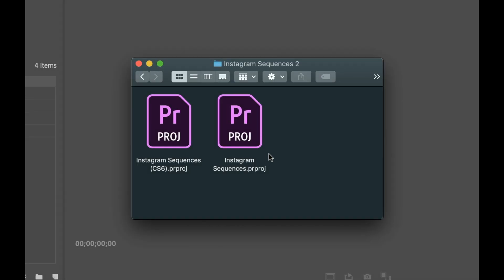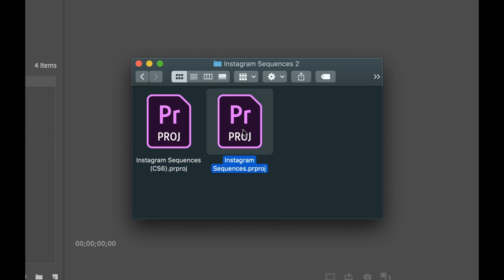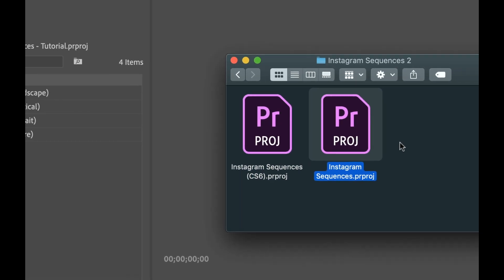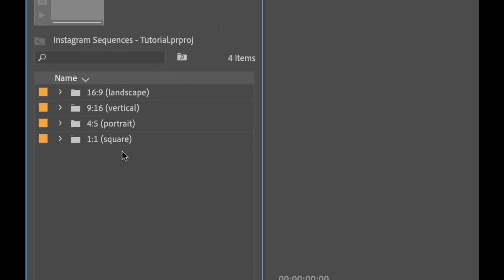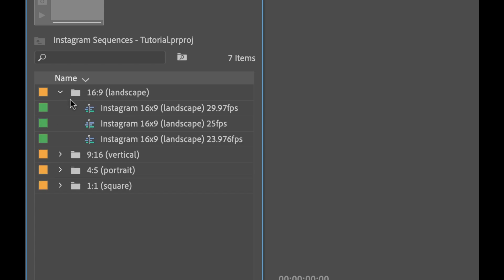So now I'm gonna open up the project, show you what it looks like, and I'm gonna show you how you can use it. This is what the product will look like. You essentially have the two project files here, one for CS6 and one for the latest version of Premiere Pro. When you open that up, you have four folders here, and these are for all the different layouts.